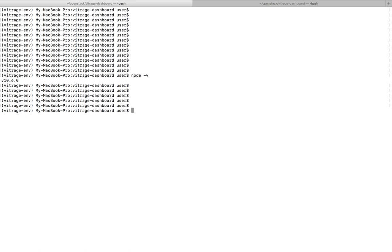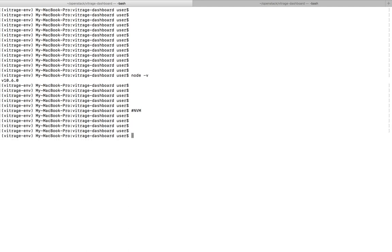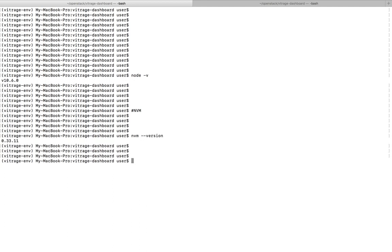So I already installed nvm. Let me check the version. It's 0.33.11.